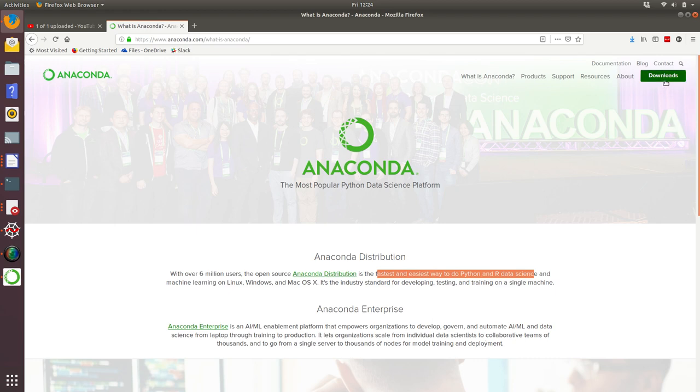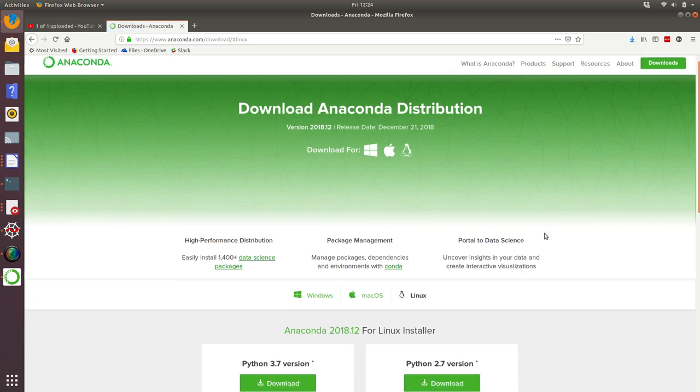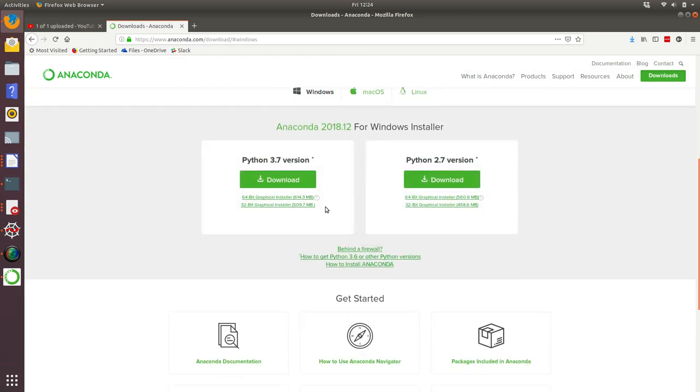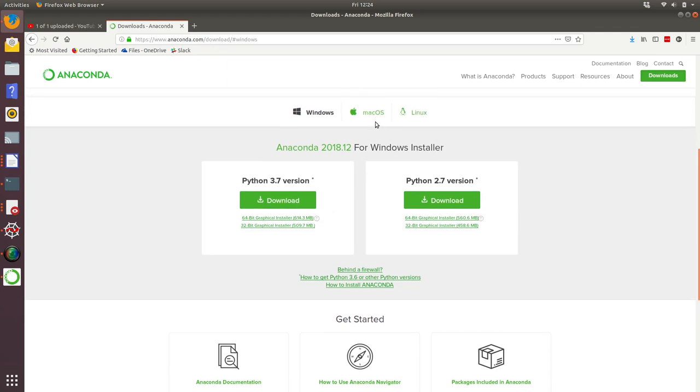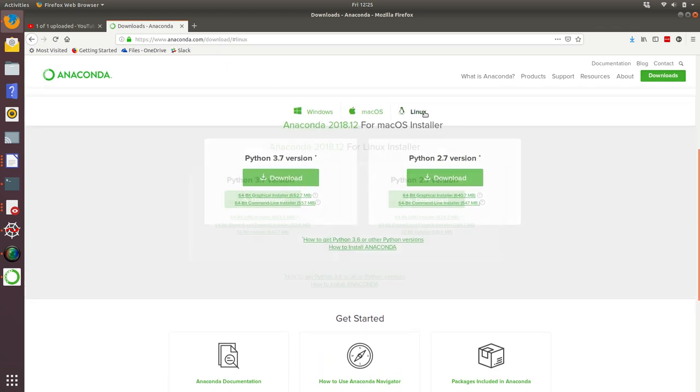If you go to the big green button labeled download at the top of the screen and click, it will take you to the Anaconda distribution download page. It will take you to the operating system that you are using. I'm using Linux, so it's taking me there. But do not fear, it will also take you to installers for Windows and Mac OS X.